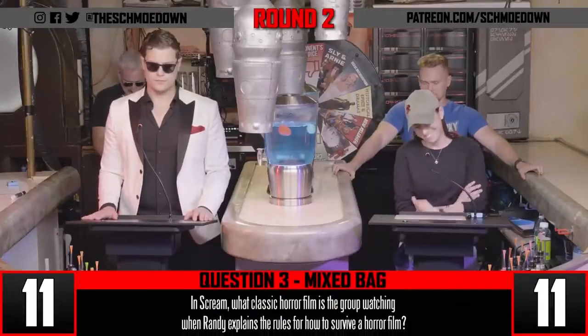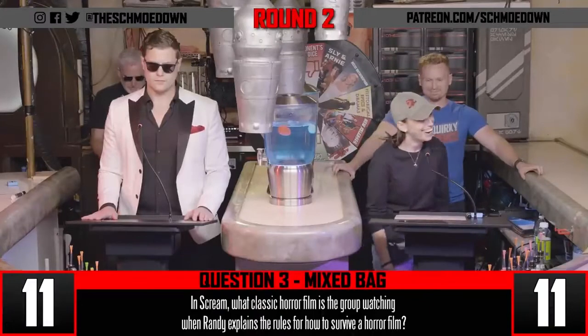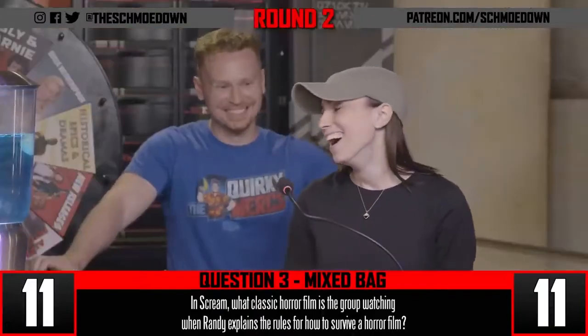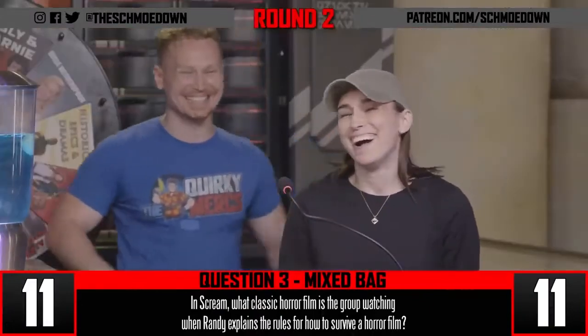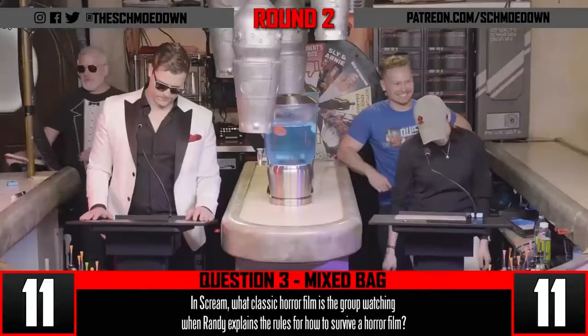In the film Scream, what classic horror film is the group watching when Randy explains the rules for how to survive a horror film?